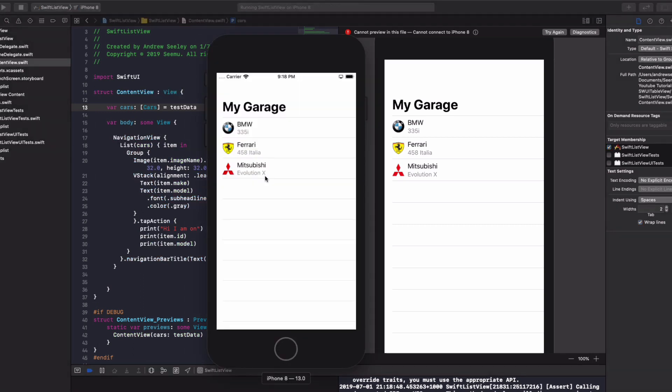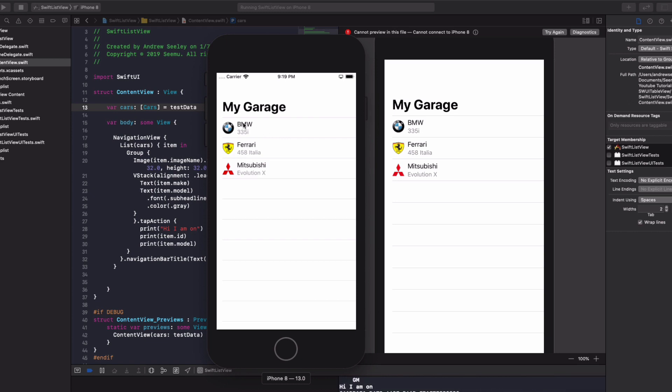Perfect. We've got our cars here now. We've got our BMW, Ferrari and Mitsubishi. If we tap on our BMW, on the text or the image, you'll notice in the console, we get Hi, I am on the ID of the BMW. It's a 335i. Same with Ferrari and same with the Mitsubishi Evo.